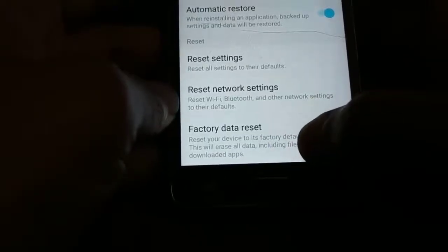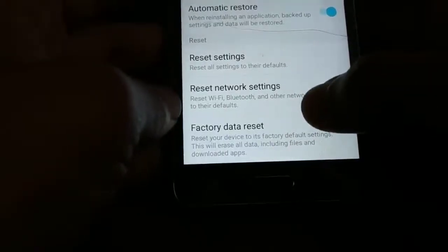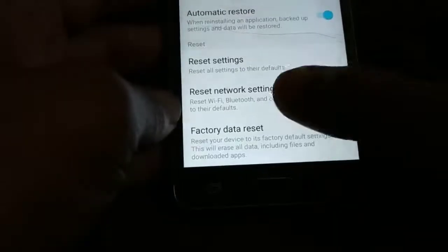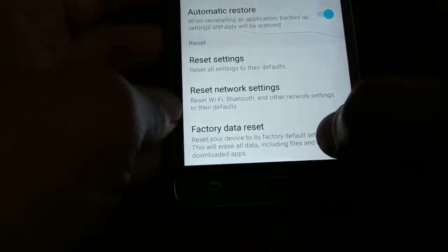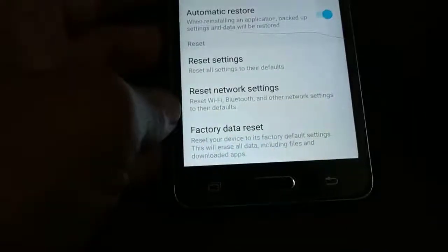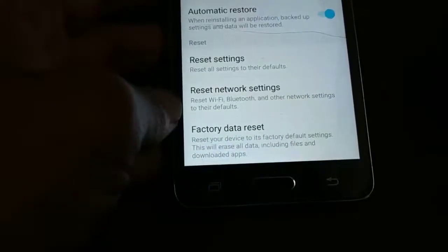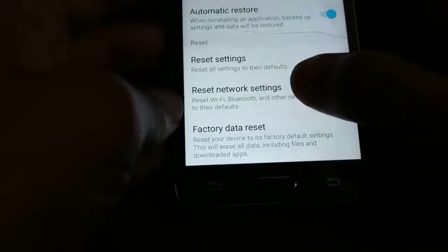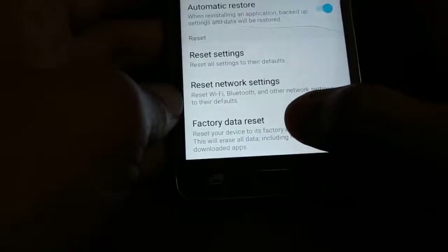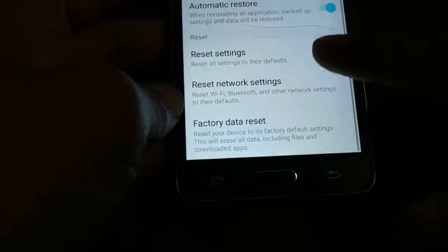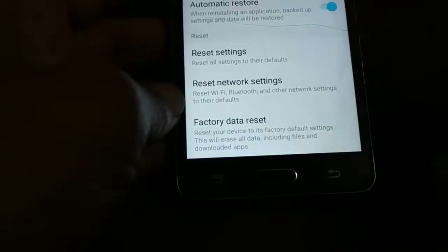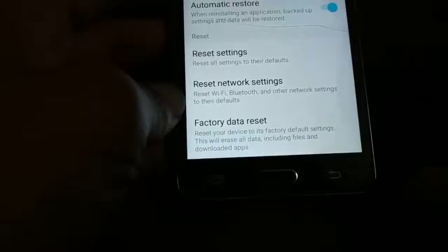After trying these two options, go back and check if the problem is solved. If the issue is not solved, come back and do the Factory Data Reset. Be aware that the factory data reset will wipe out everything — your phone will be like newly purchased and all the apps you have installed will be gone. Try factory data reset last, only if the problem is not solved by the previous two steps.